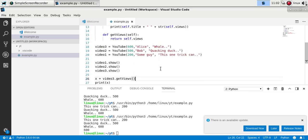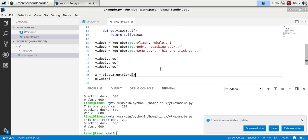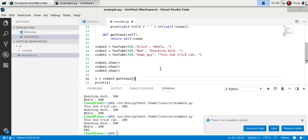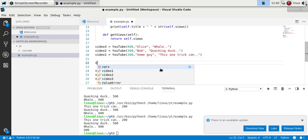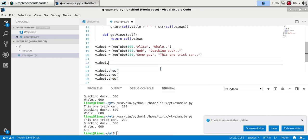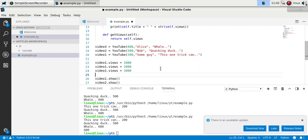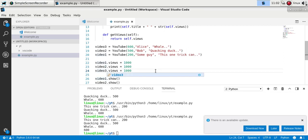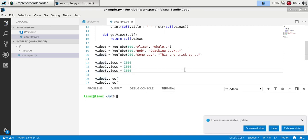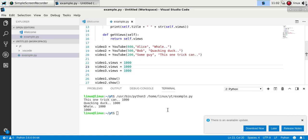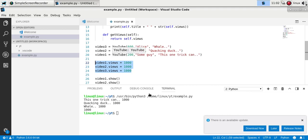Now one thing you can do is to change the variables of an object outside of the class definition. And so let's say we do something here, and we say the views is 1000 for all of the objects. Now run it and you'll see all of the views are 1000, because we changed the value outside of the class.